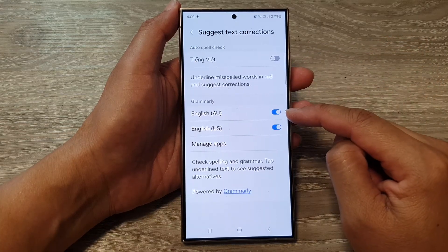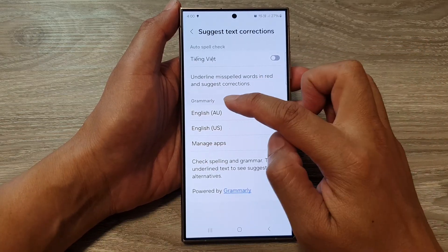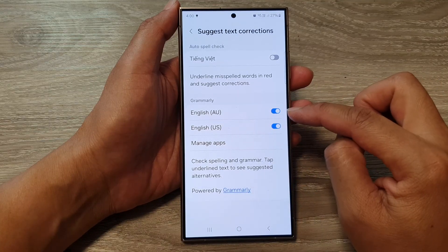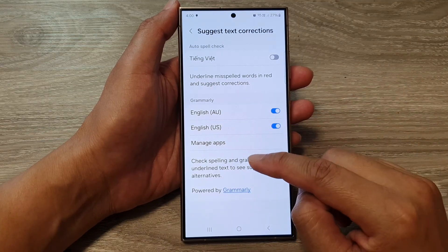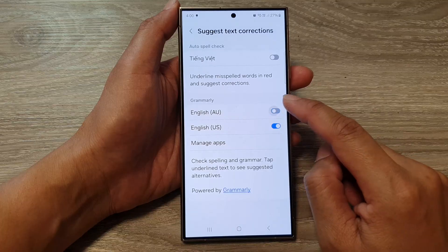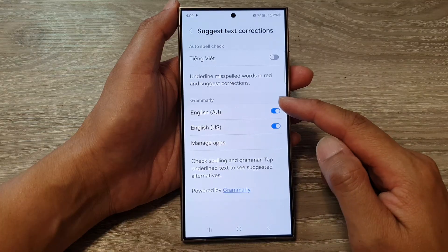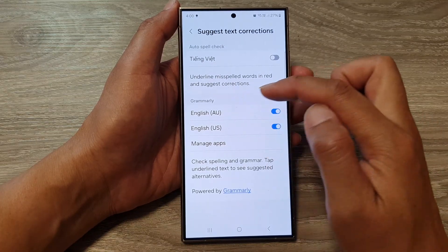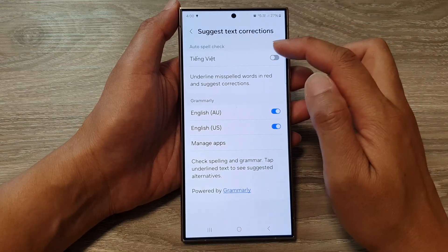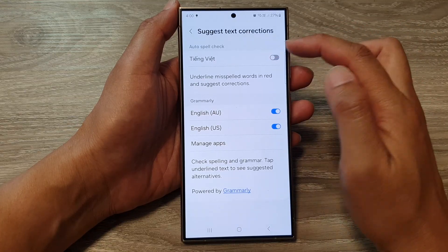For English it is under Grammarly, so you can turn it on to have your spell check and grammar turned on or switched off. For other languages it is in the Auto Spell Check section.